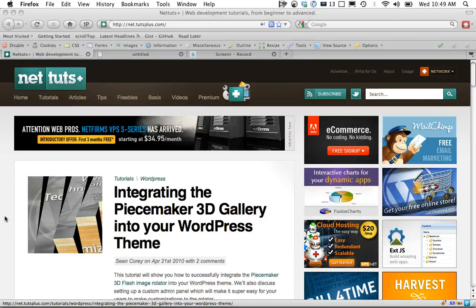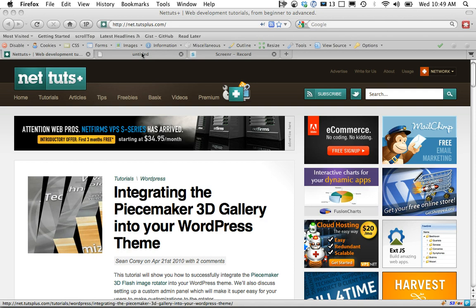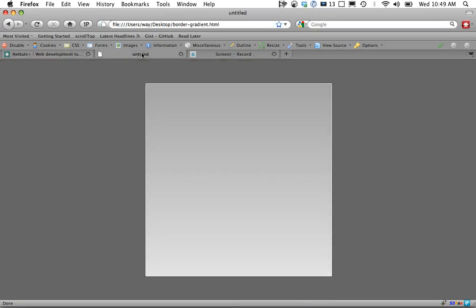Today we're going to take a look at what I like to call the intricacy of simplicity. We're going to use CSS3 to add very subtle effects to improve the overall feel of your website.